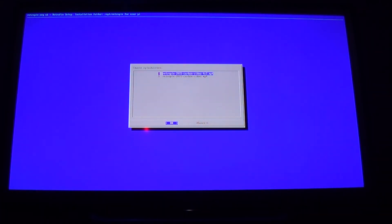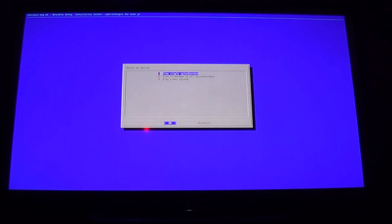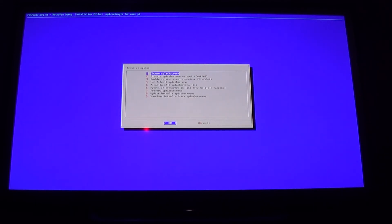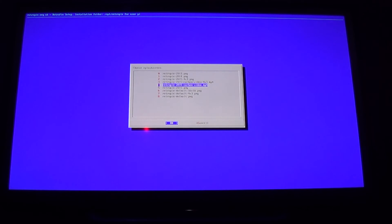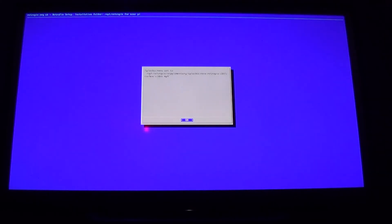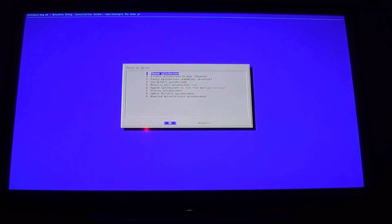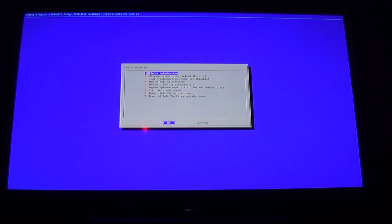Hit Escape again to go back, then go to the first option: Choose Splash Screen. Hit Enter, select number one — RetroPie Splash Screens — and here's the list of all the names. If you made note of the one you want, go down to it. I'm going to select the video one: retropie-2015-carbon-video.mp4. Hit Enter, then hit Enter again on the confirmation menu. Before escaping, make sure option number two — 'Disable splash screen on boot' — is enabled. If it's disabled, enable it; if it's already enabled, leave it alone. Then hit Escape to get back to the main menu.